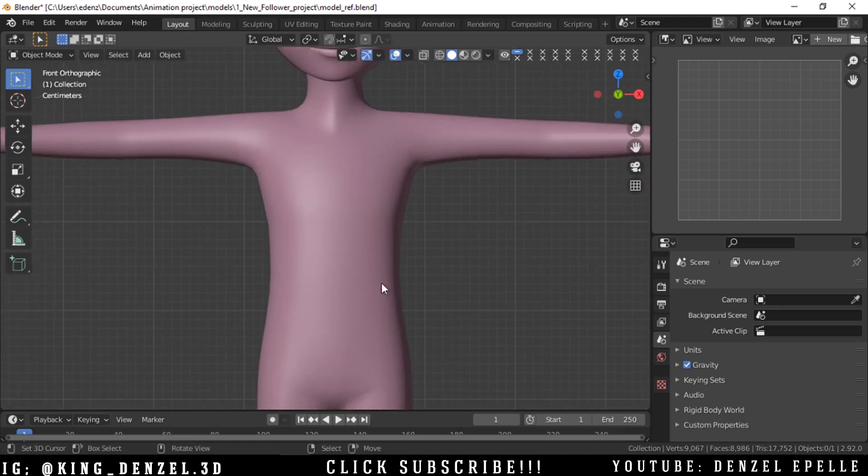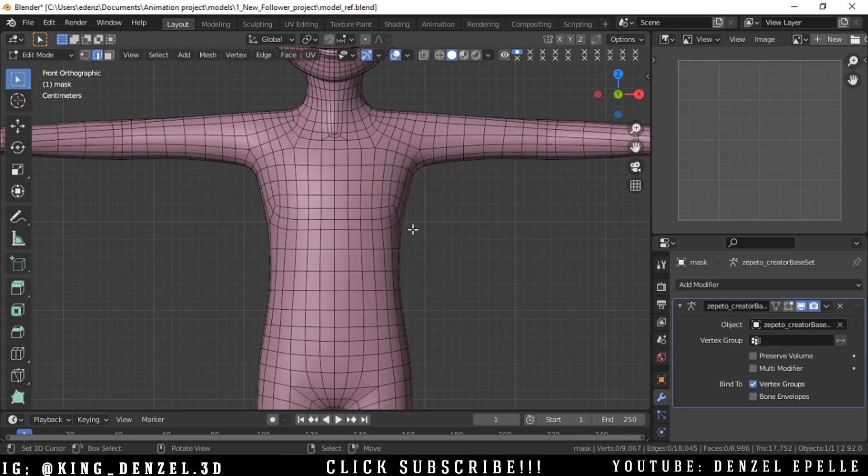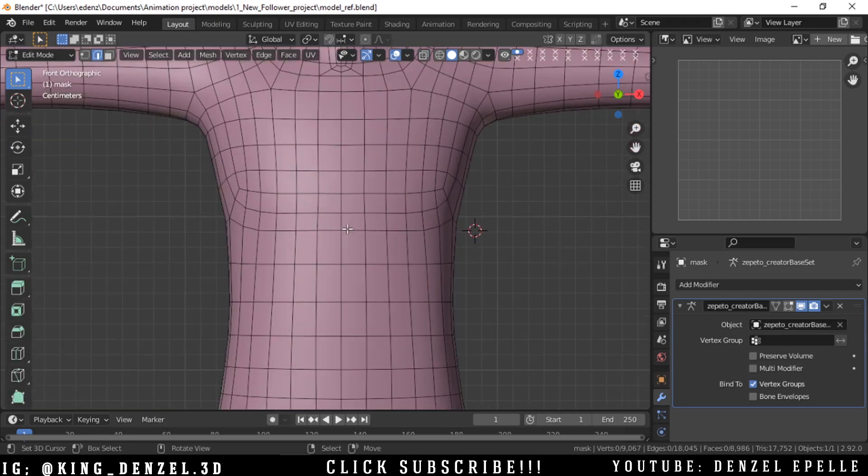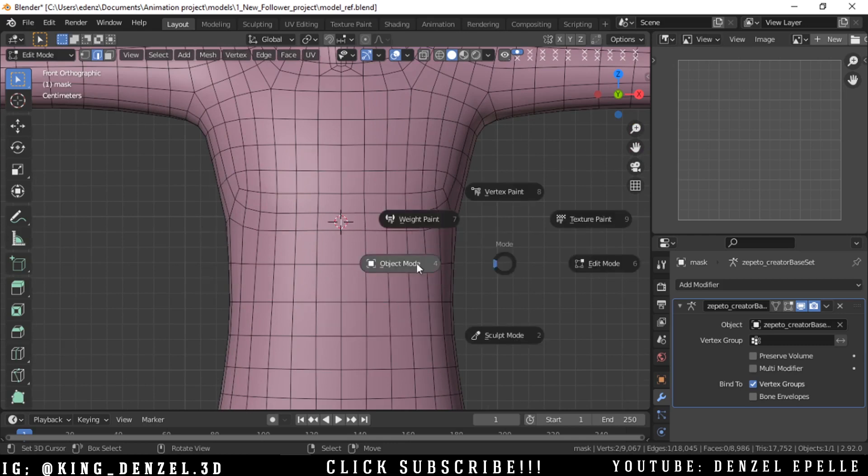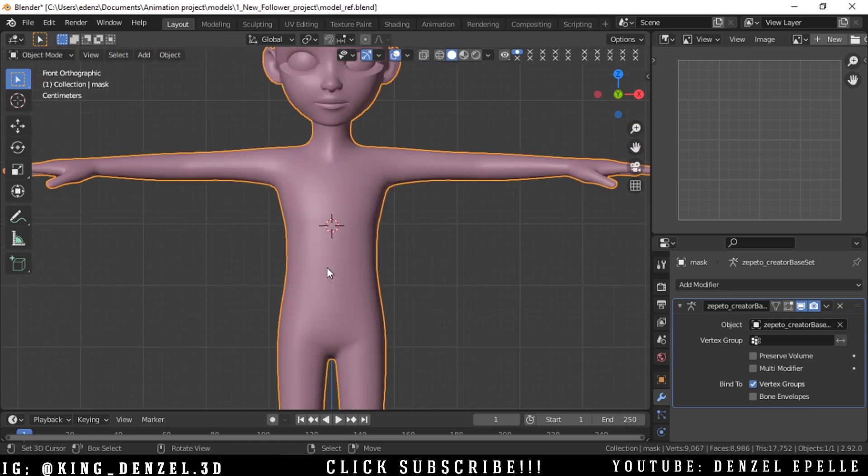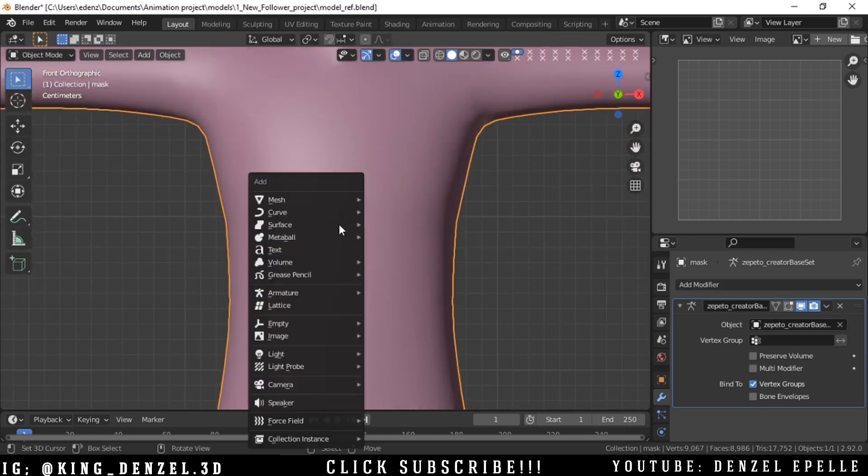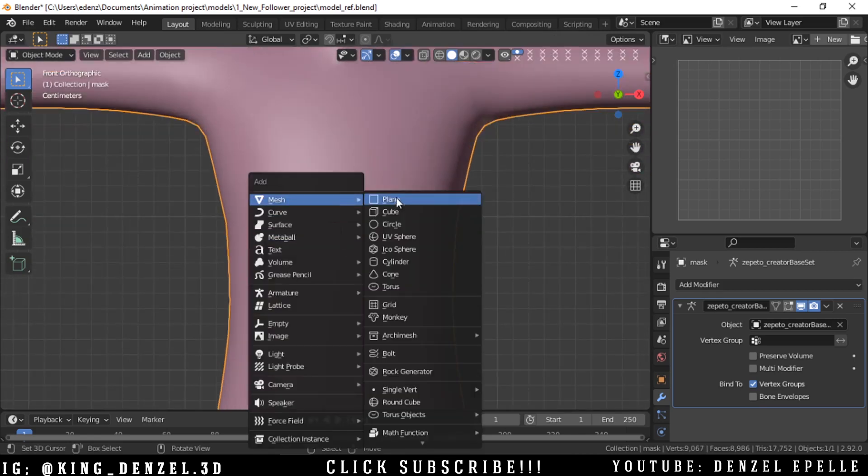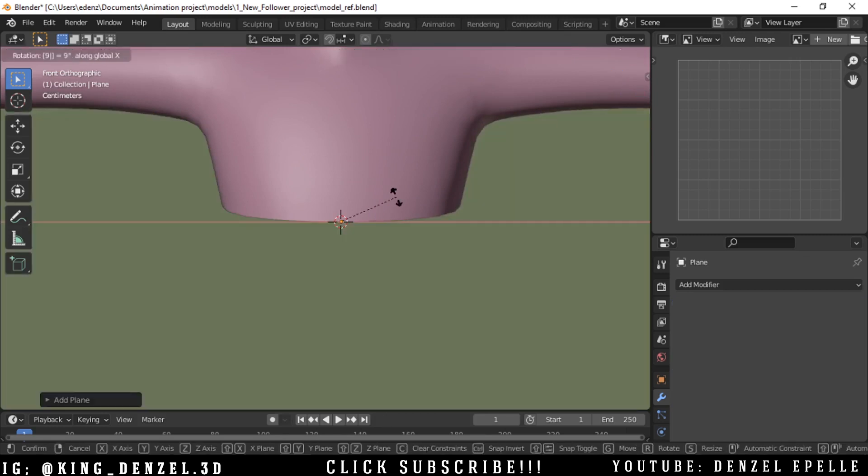Let's go ahead and create clothes for this. With this method we're going to have to... let's just tap into edit mode, hit shift S and cursor to selected. This is just for personal preference - I like starting at the middle of the model.